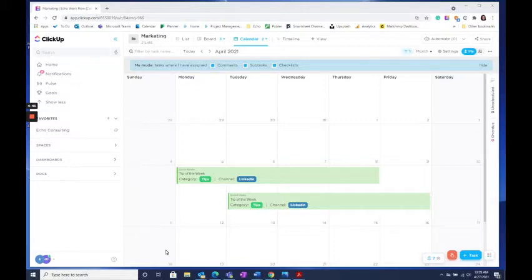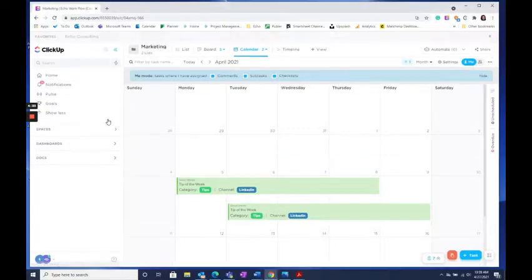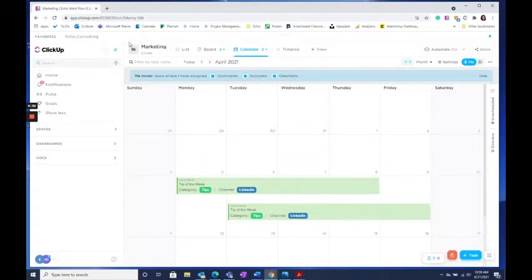Your favorites can be found on the left-hand side menu right here. The first thing you're going to want to do is select this pin to pin your favorites bar to the top of your screen.